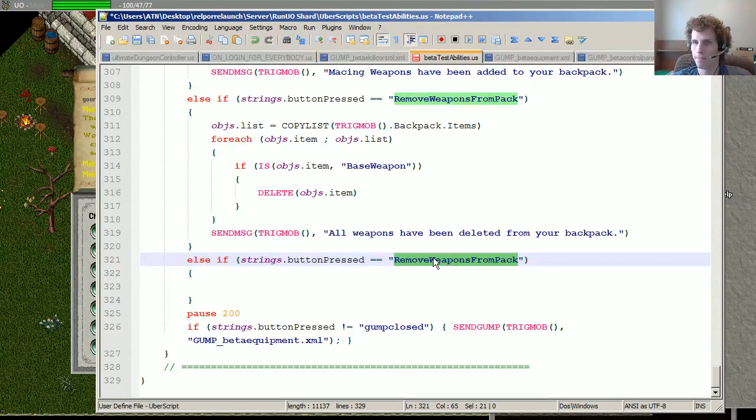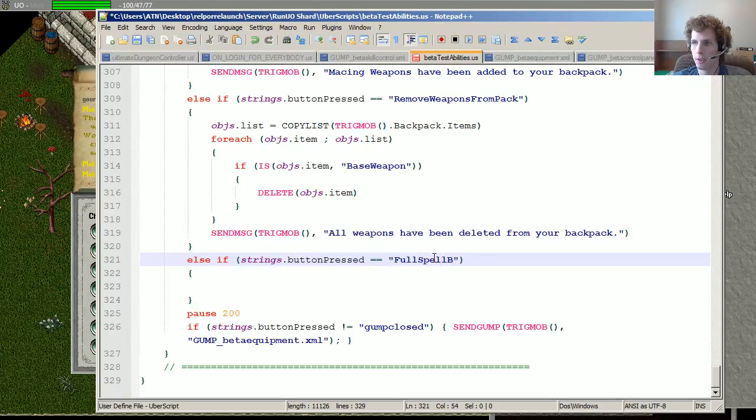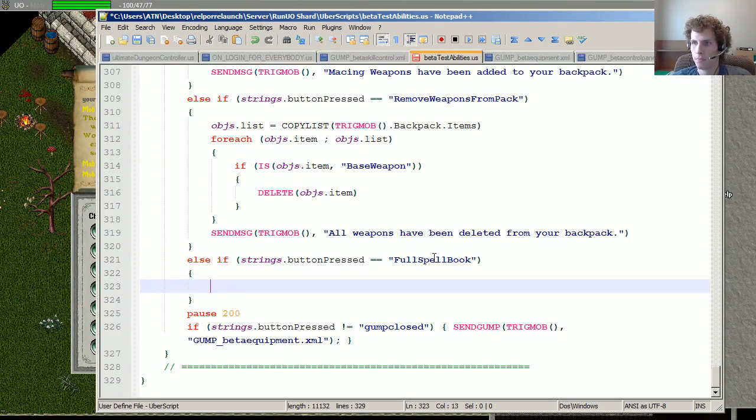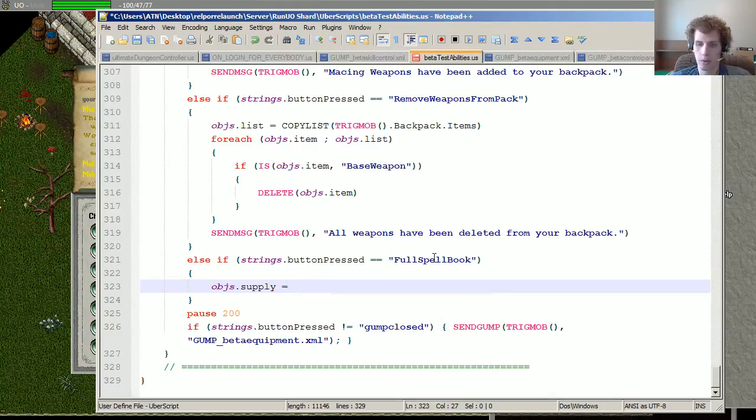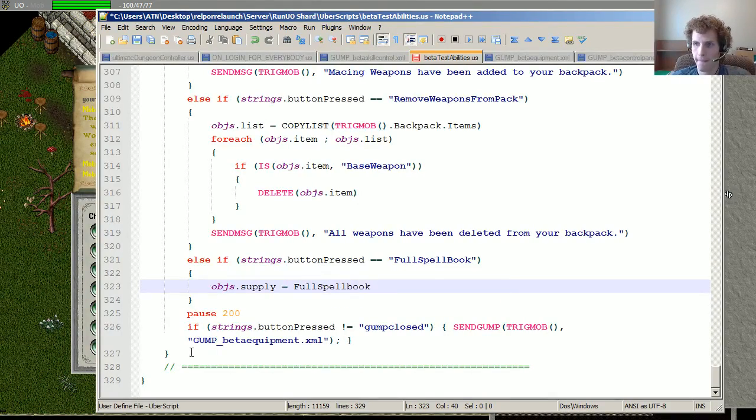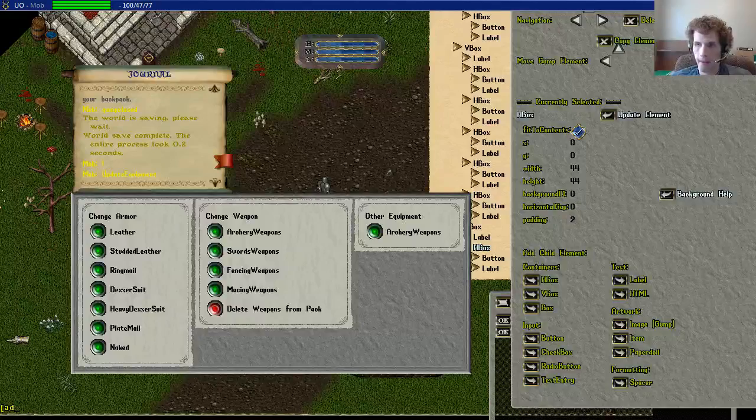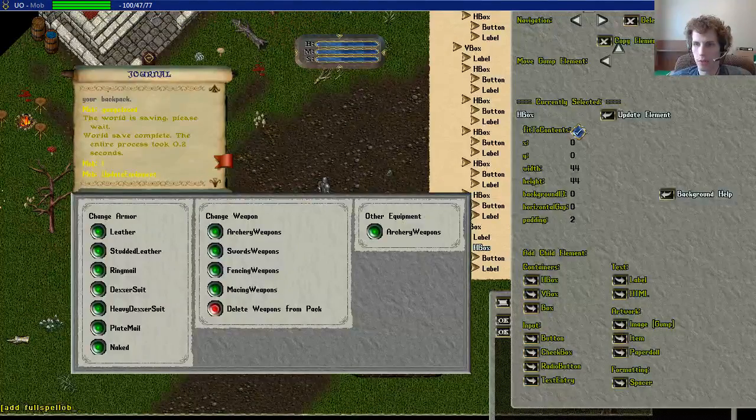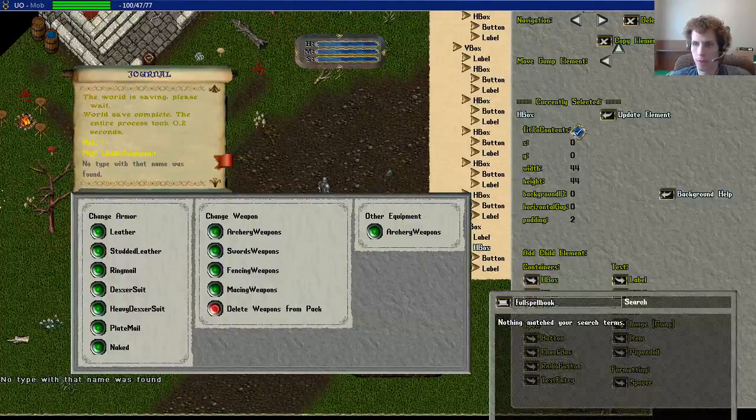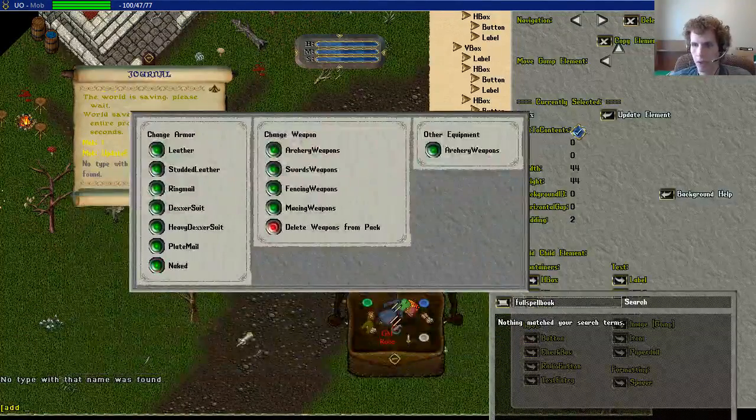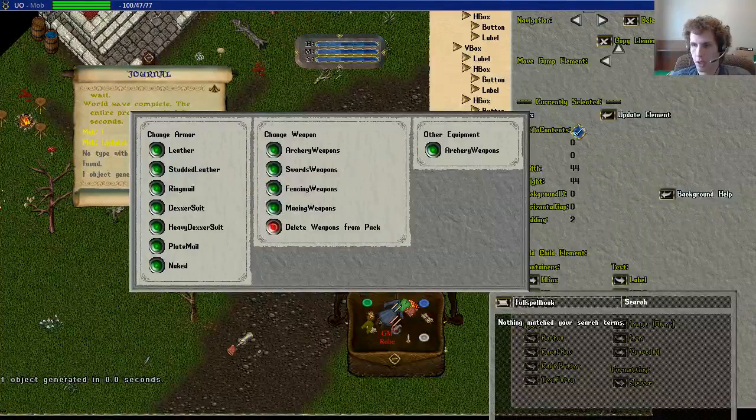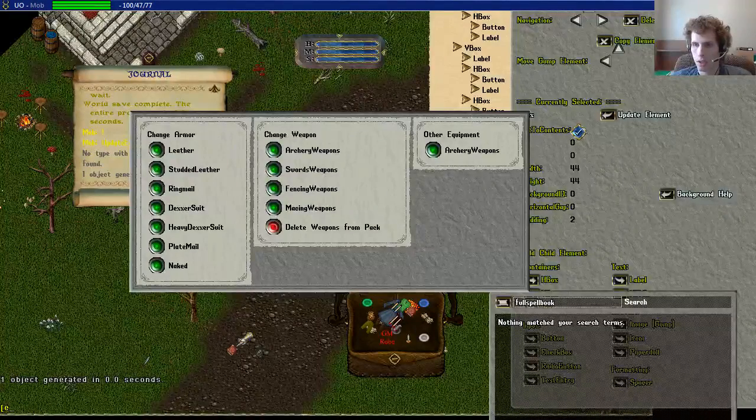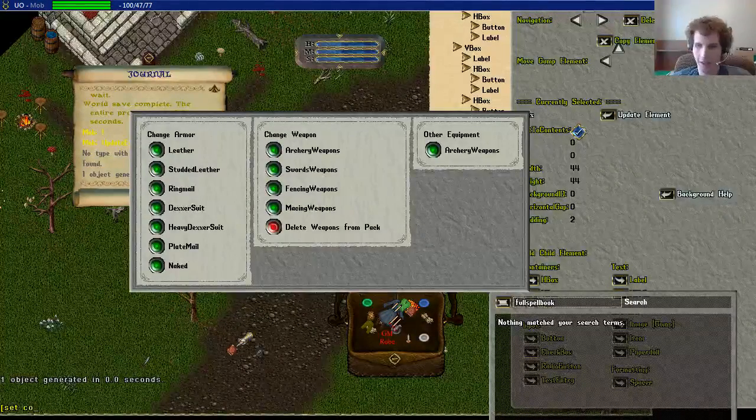And this is full spellbook. Objects.supply equals full spellbook. Add full spellbook, I think, is an option. Nope, okay, add spellbook. Set, oh, I remember, set content.